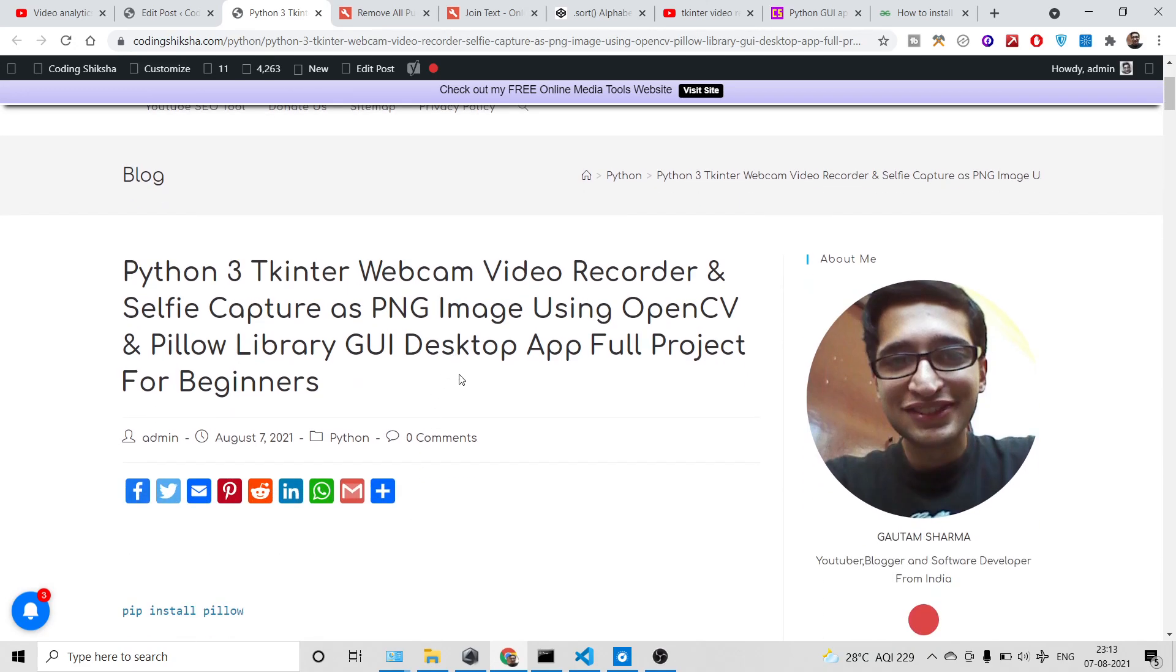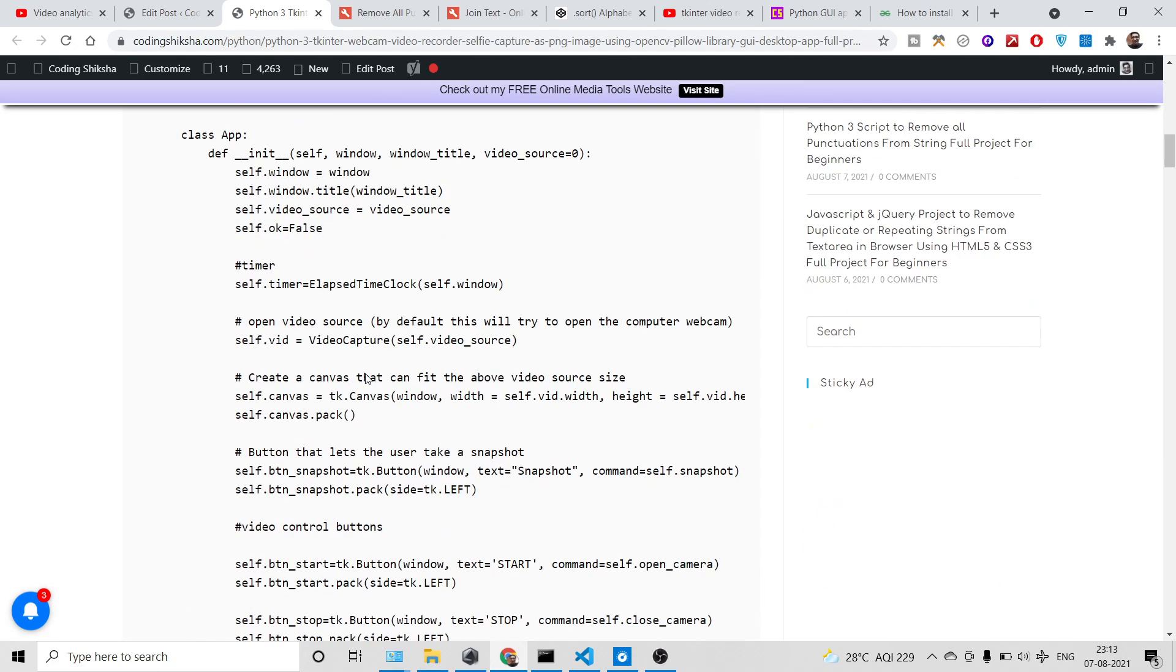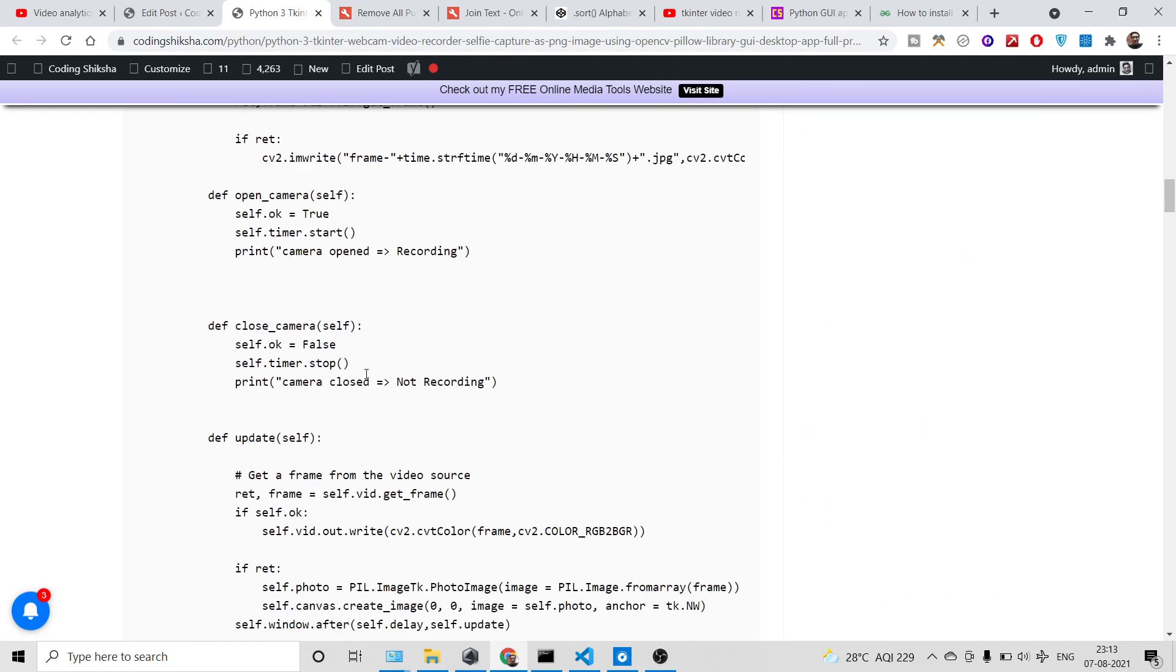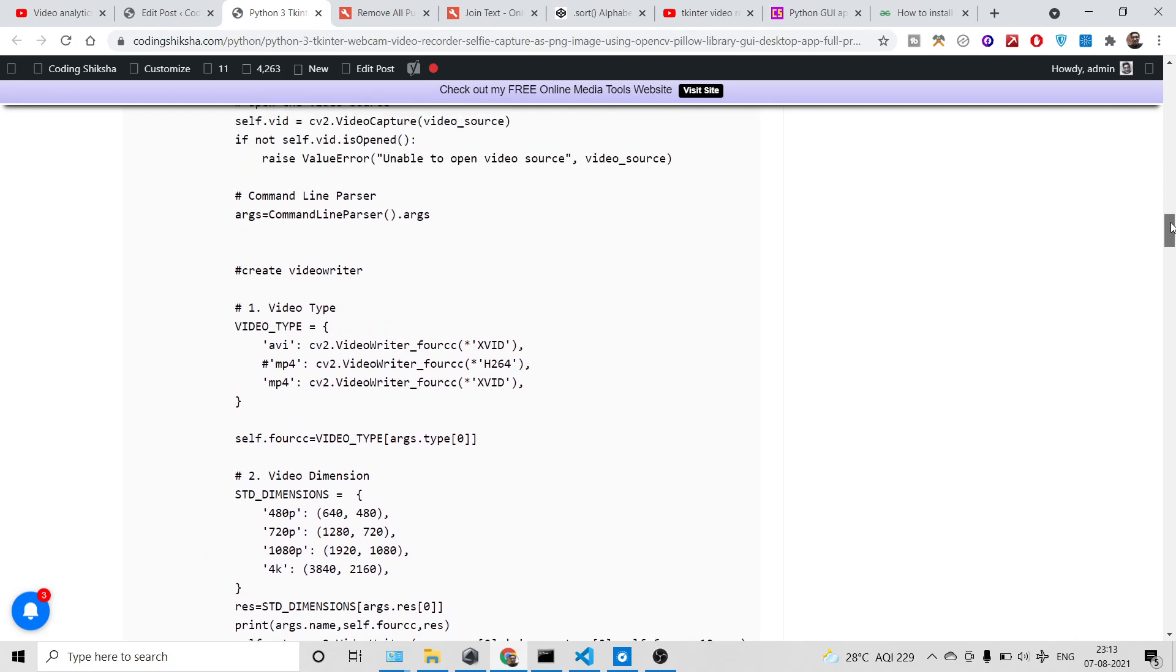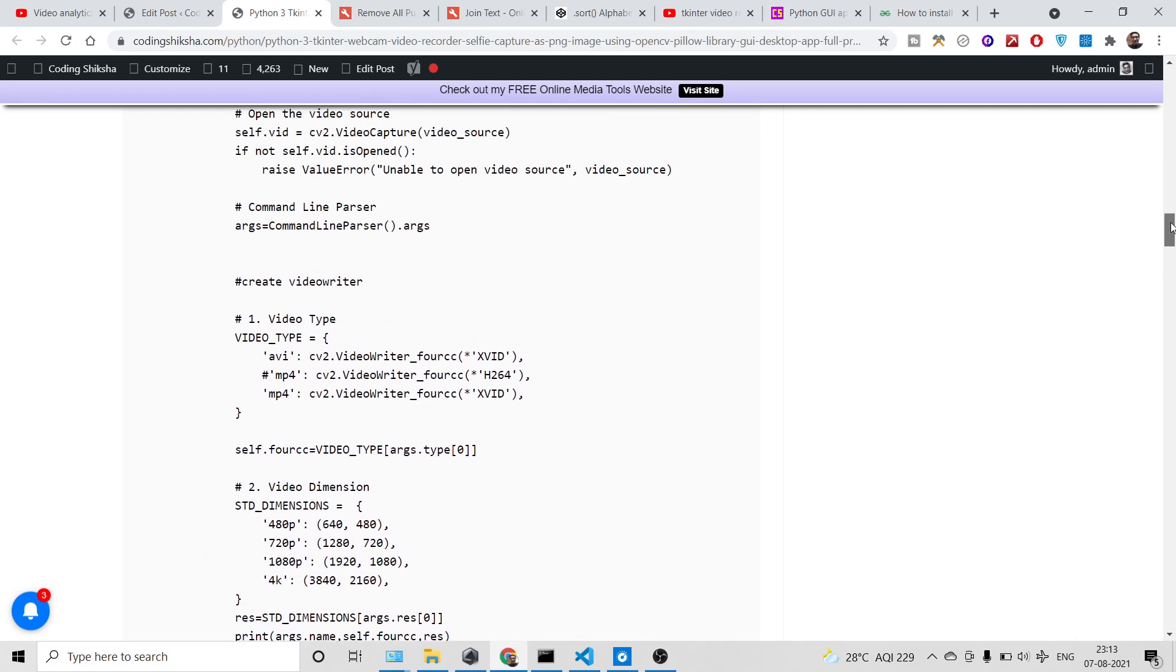This will be a GUI application where you can use it inside your desktop offline. It's made in a Tkinter framework, which is a Python framework. This is all the source code that you will need. I have given the link in the video description. Just click the link and land on my blog post.